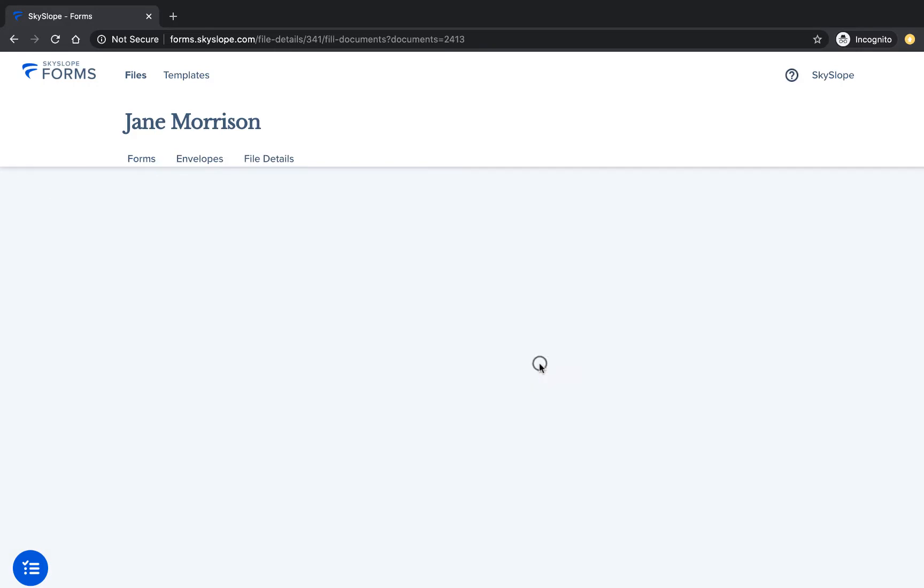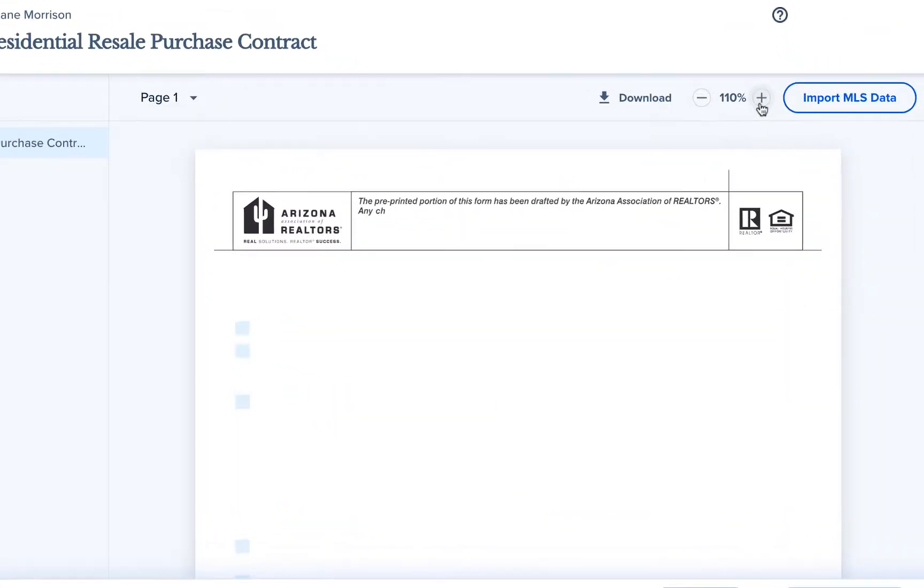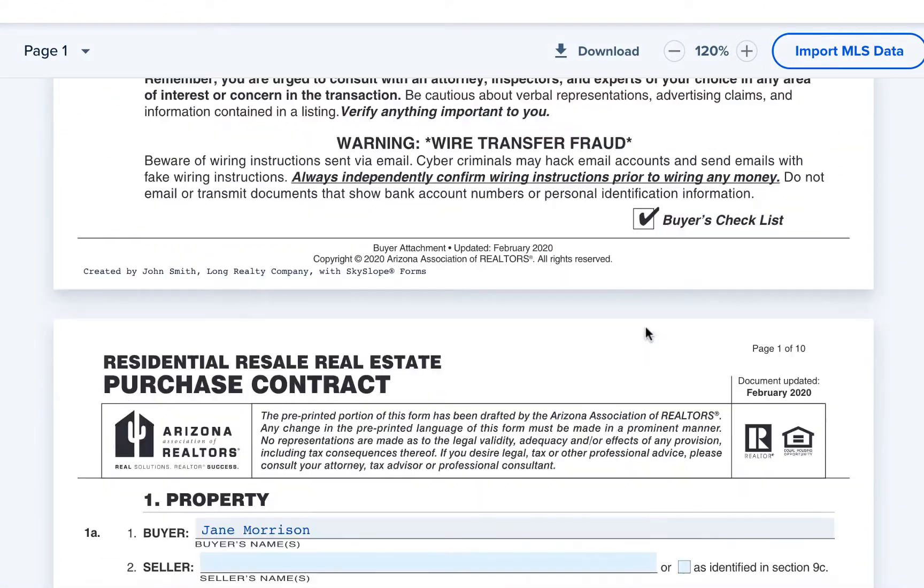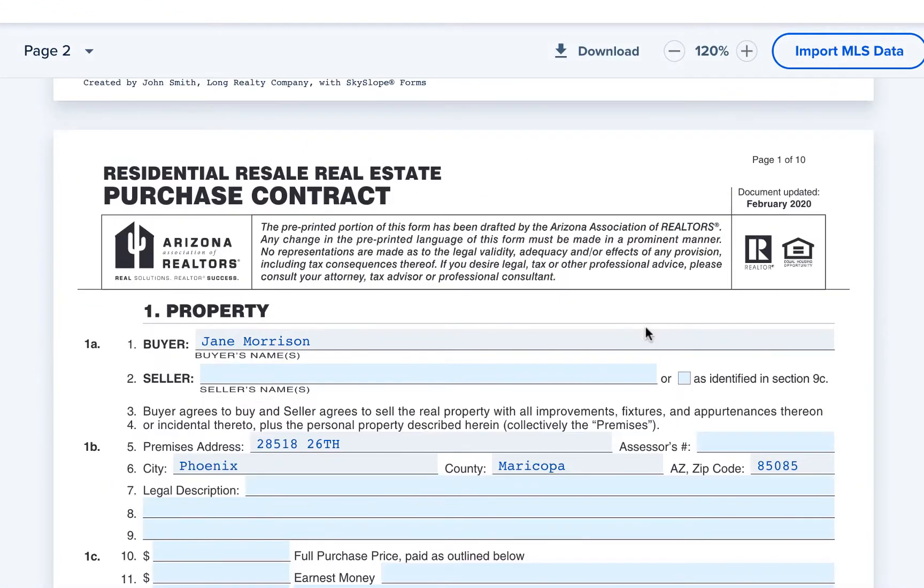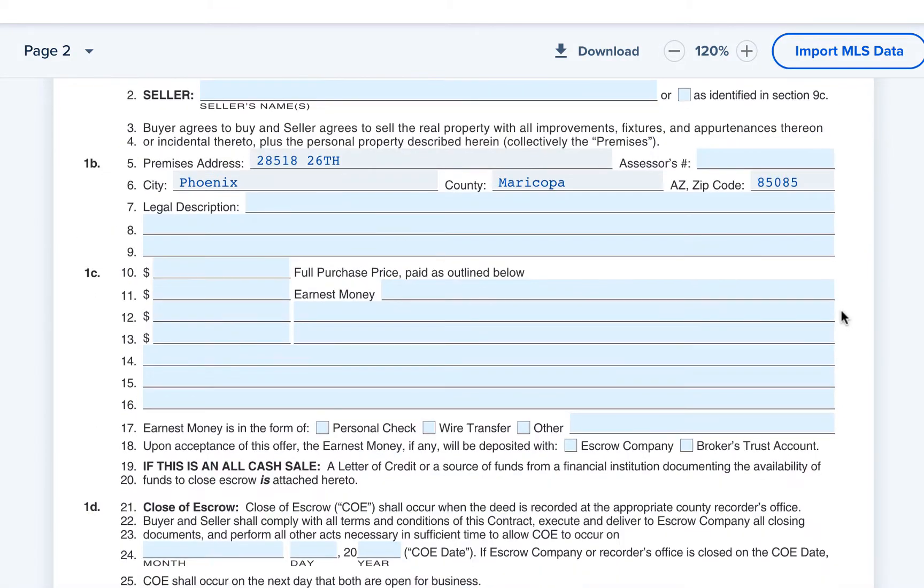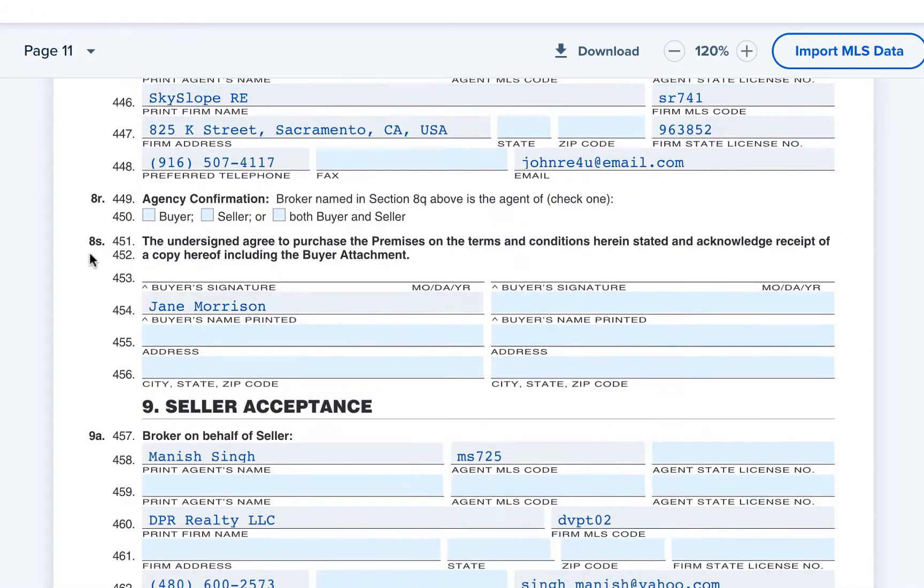You can view the document to see the data imported by the MLS and the data auto-filled by your template. On page two we can see the buyer's name and property address, and on page 11 we can see the data for both the sellers and buyers agents.